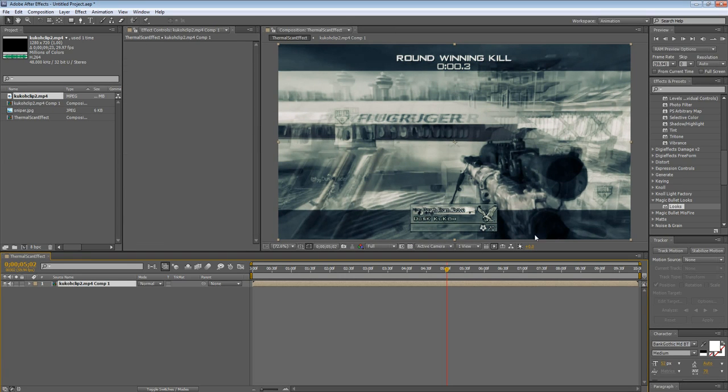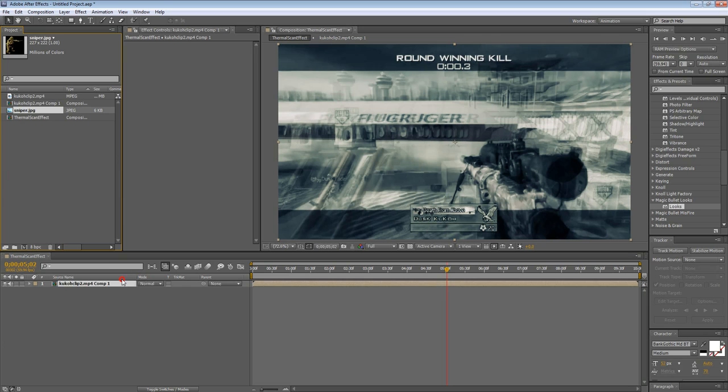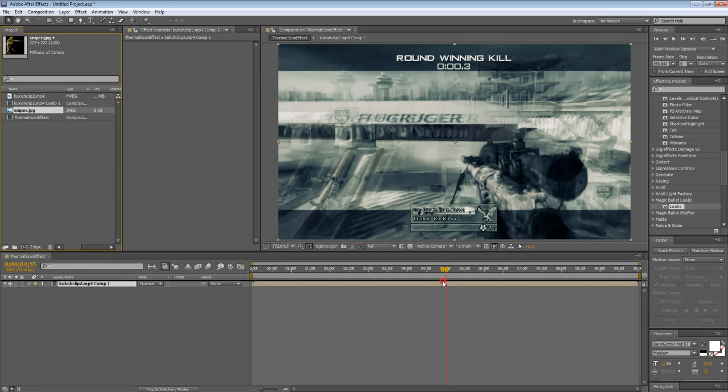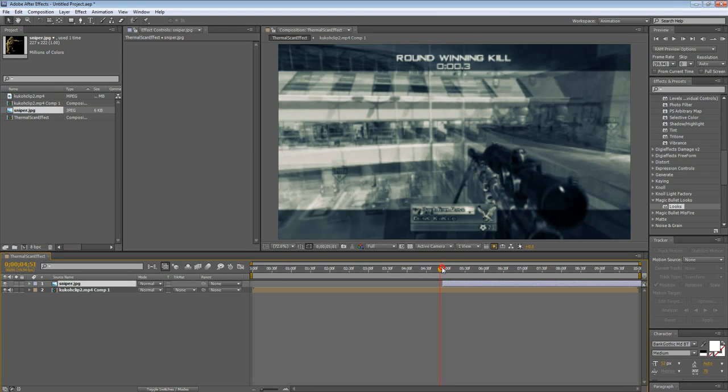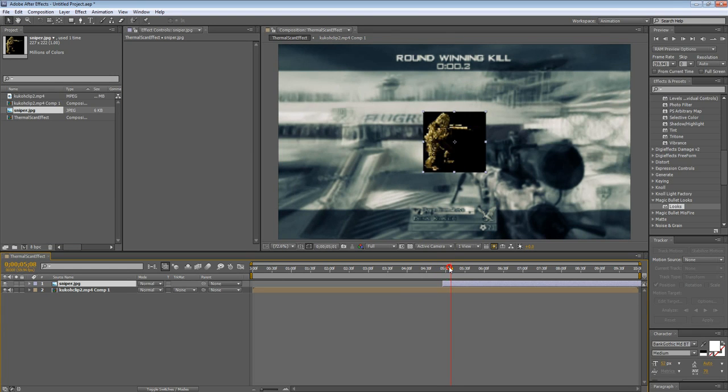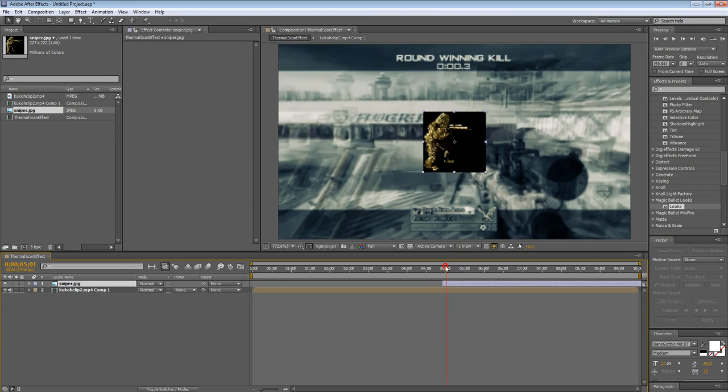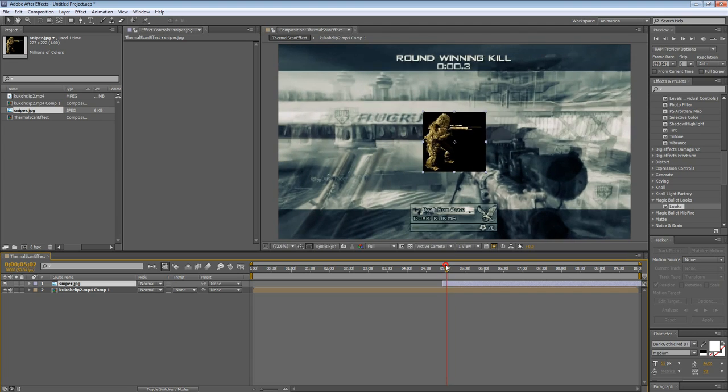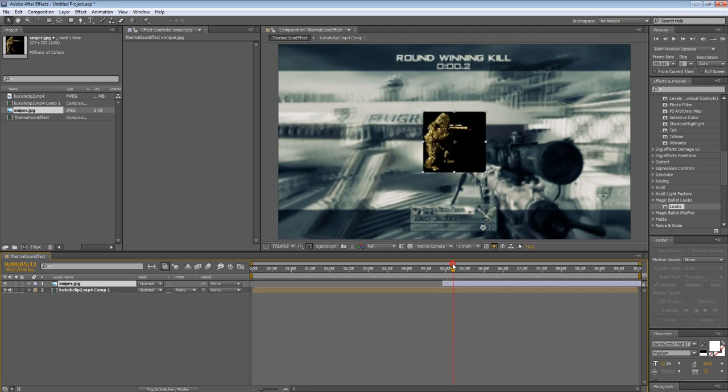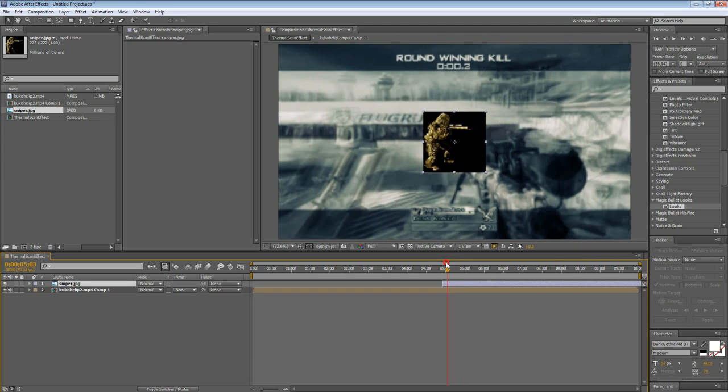Basically, if you try to motion track it before you pre-compose it, you're going to motion track the un-slow mode clip, and then that would be messed up. So you want to motion track the pre-composed clip. Alright. So go to your sniper picture, bring it down over your gaming footage at the point where you want to come in. For me, it's going to be around right here. So bring it right there.